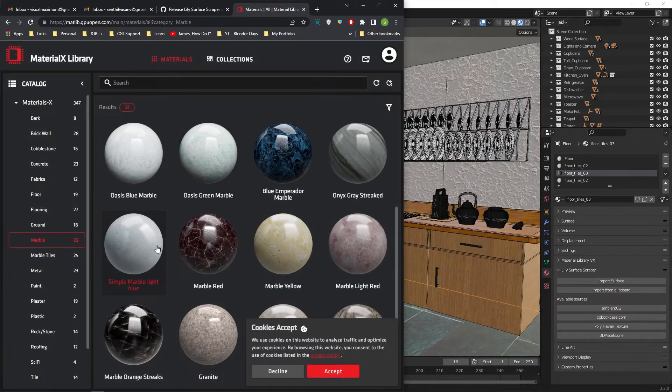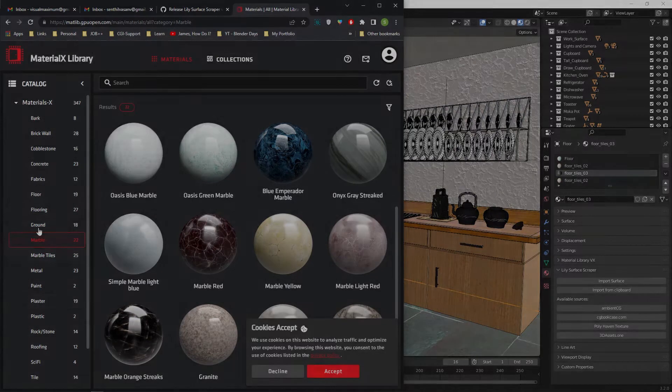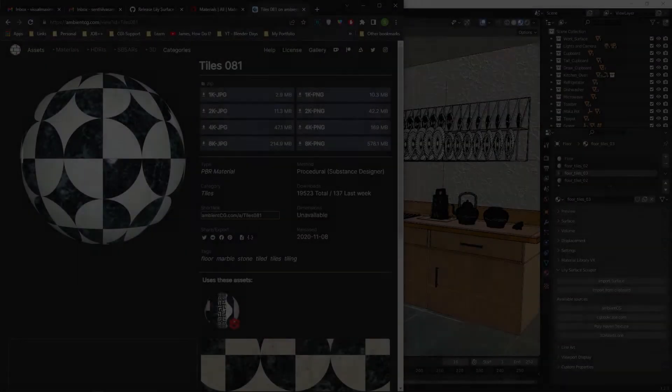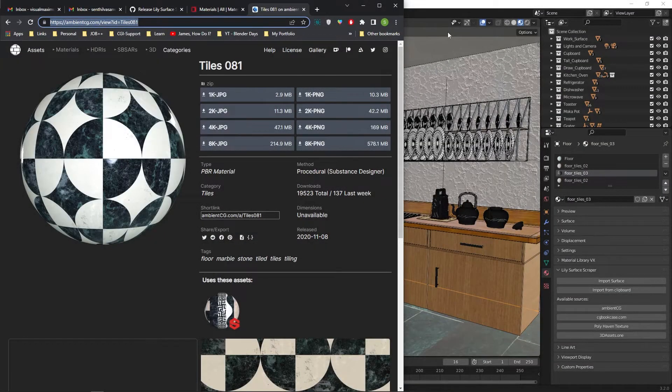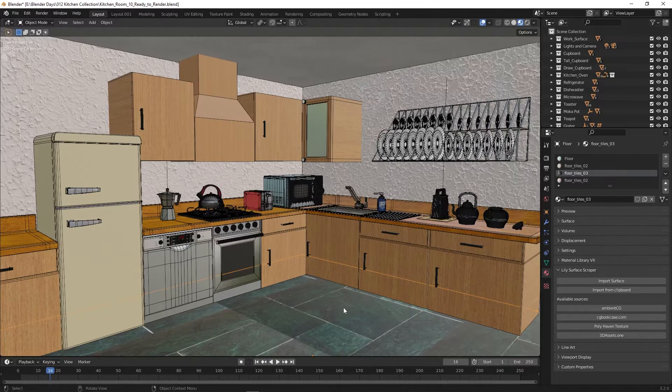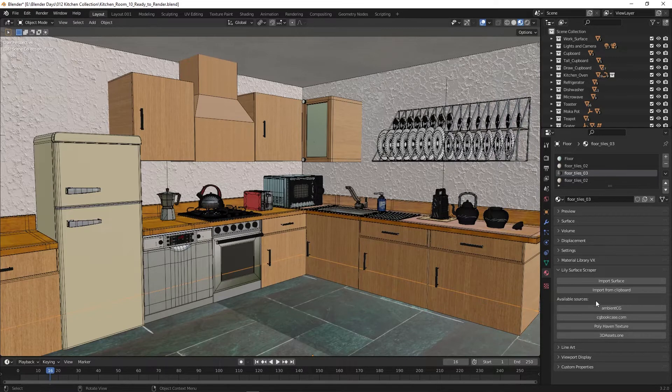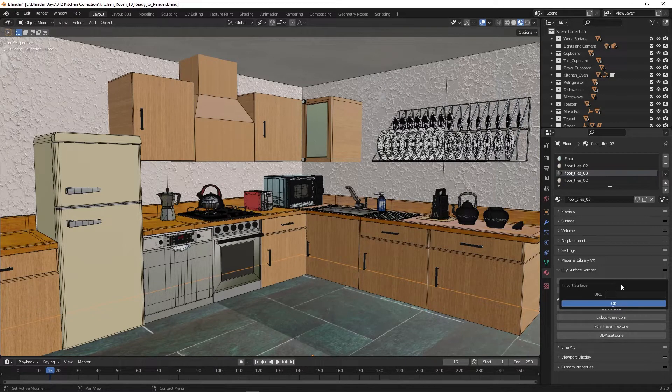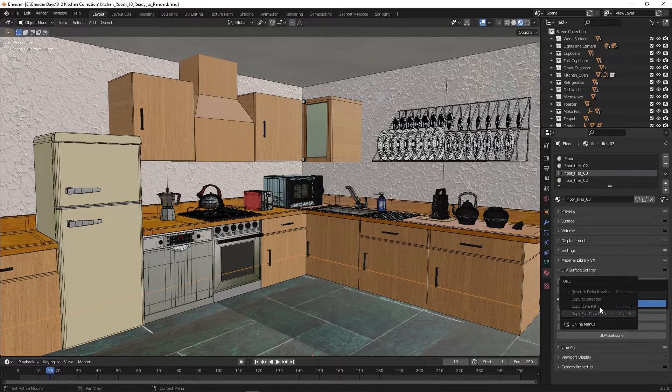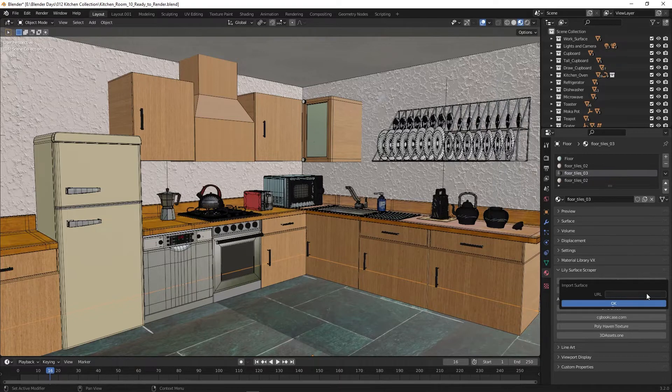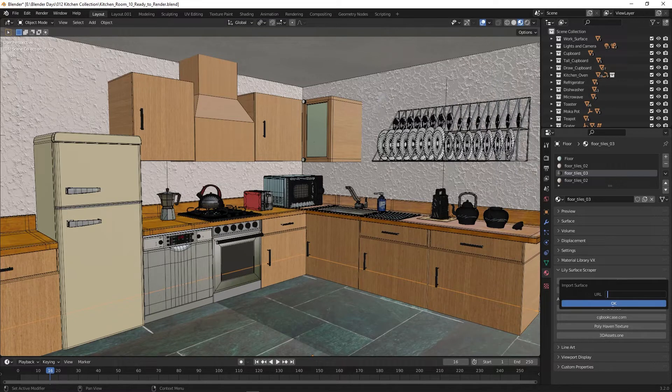I am picking a material from AmbientCG for the kitchen floor. Copy the material's URL from the address bar. Switch to Blender and select the model. In the Lily add-on section, click on import surface button. Paste the URL and click OK.